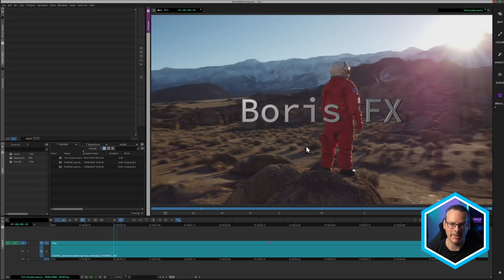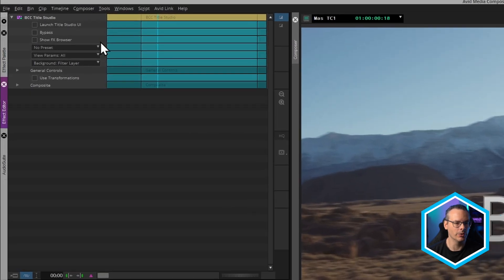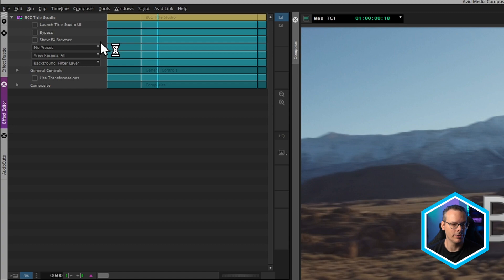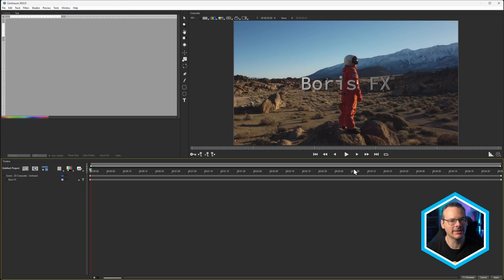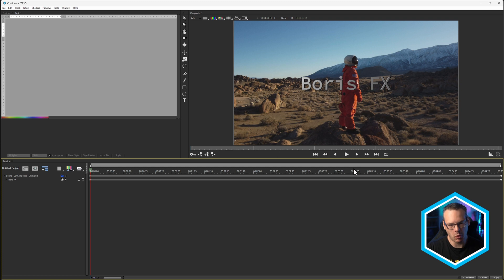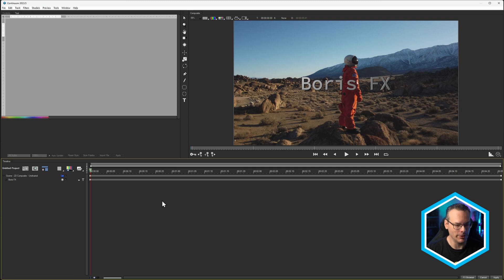Let's come in and simplify this. I'm going to come into my effect editor, and I'm going to launch Title Studio UI. And this brings us into the Title Studio interface. Now, we're not going to go through what each and every one of these things do, that'll take too much time. But let's focus on the bits that are going to be important.